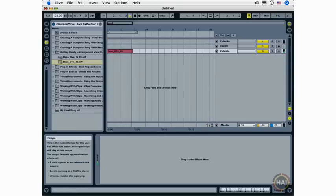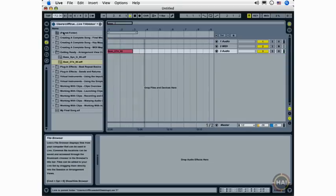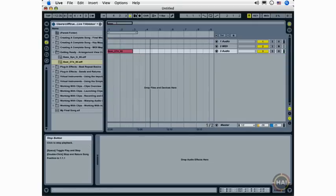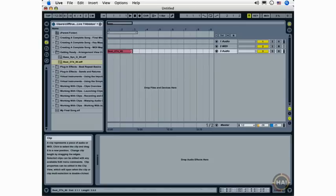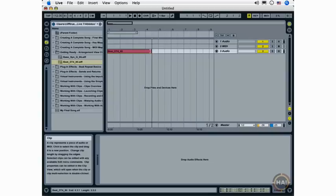And I'm going to raise the tempo here. And as you can hear, the loop ended and there was no more audio. However, in the Arrangement View, you can elongate the time of your loop by moving to the end of the loop, clicking and dragging out.